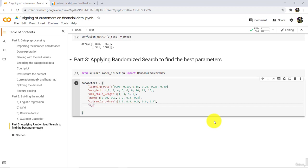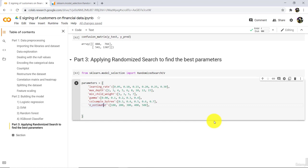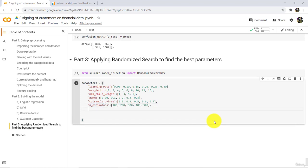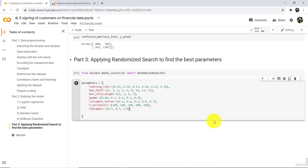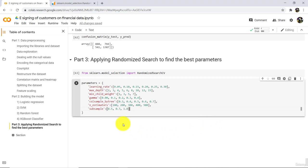Then N estimators — we will try: 100, 200, 300, 400, and 500. The last parameter is sub sample, with values 0.5, 0.7, and 1. So these are the 7 parameters we are going to tune, and we are going to find the best parameter values out of all these combinations.